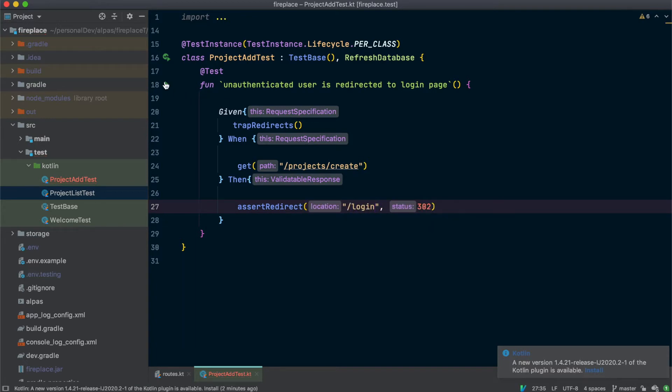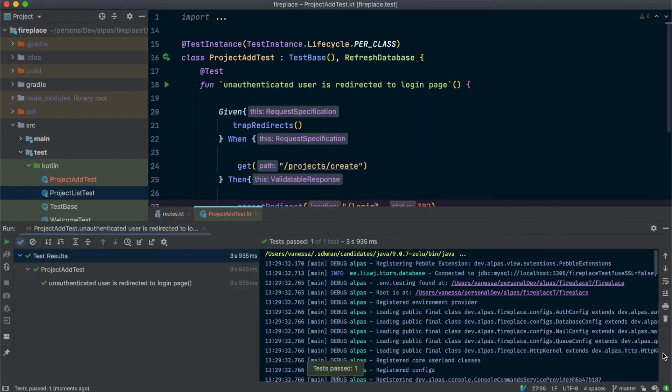Let's run this — and there we go, it passes. Now let's check the other half of that: that an authenticated user can access the add route.